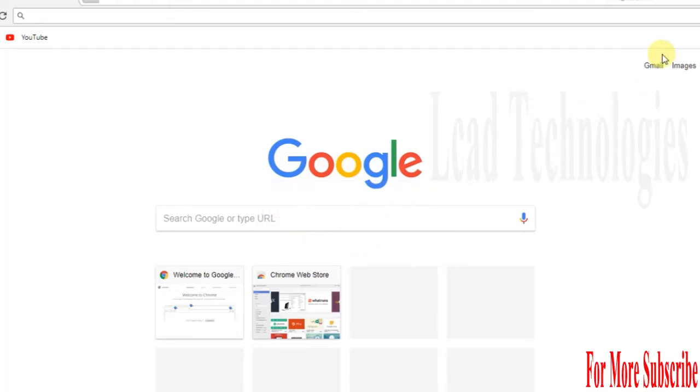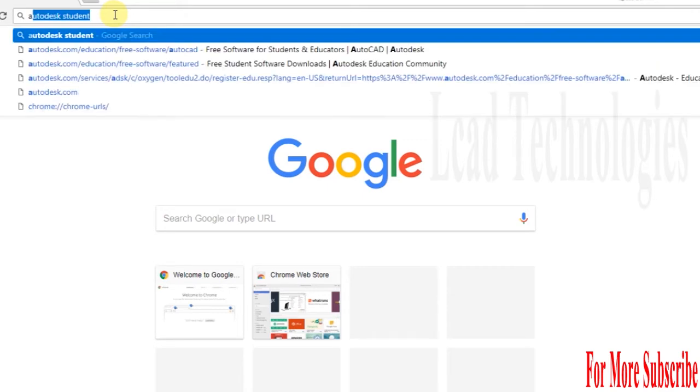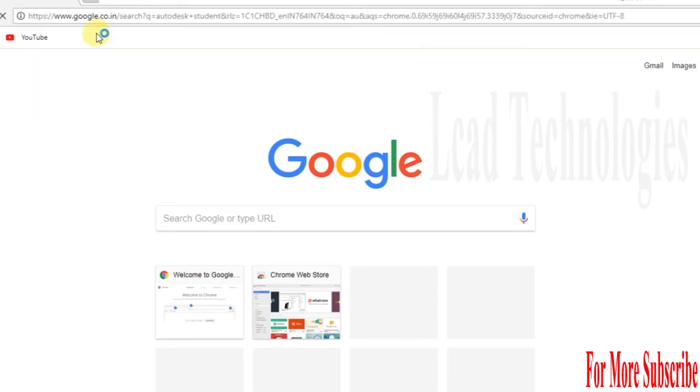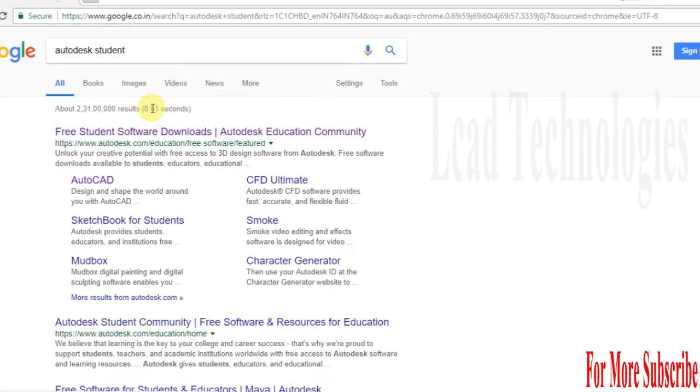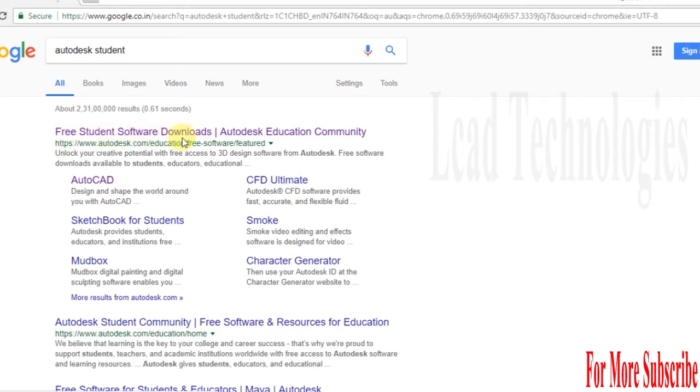I am going to show how to get a 3-year free license for AutoCAD software. Go to Google and type 'Autodesk student.' You'll get free student software download.